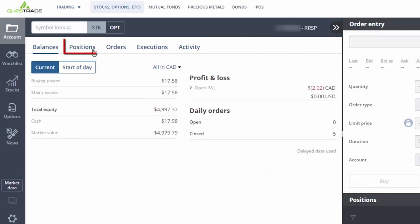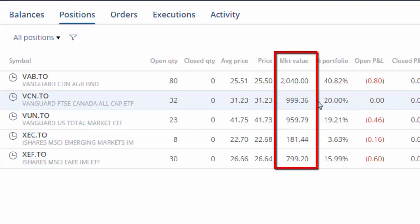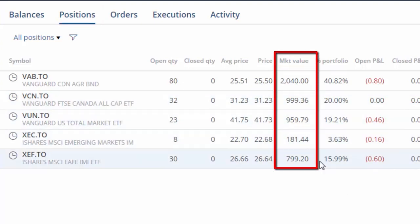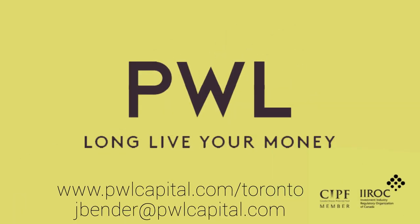If you'd like to check out your new portfolio holdings, click on the Positions tab near the top left of the screen. Here we'll find that we now have about $1,000 of our portfolio in Canadian stocks, $1,000 in US stocks, $800 in international stocks, $200 in emerging market stocks, and $2,000 in Canadian bonds. If you have any questions, please feel free to send them to me by email at jbender@pwlcapital.com.